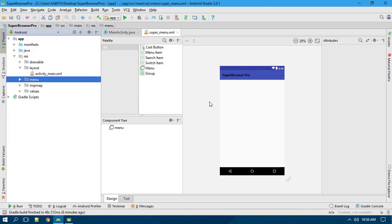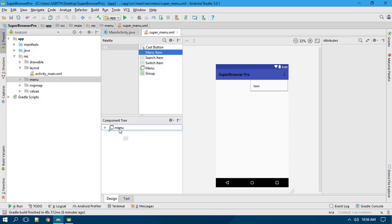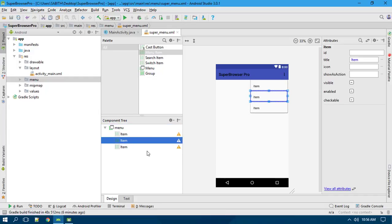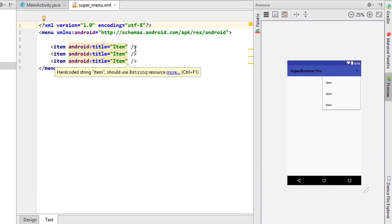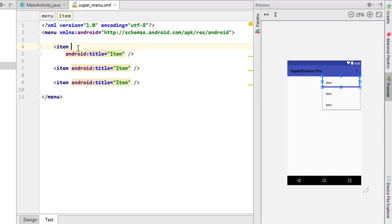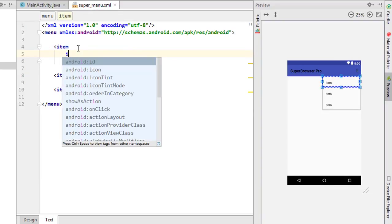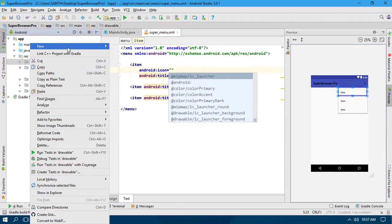Now we have the menu. What we need to do is add some menu items into this menu, so adding them one by one. Adding one more item — now we have three items. Going to the text view, we need to separate each of them. Adding the title for each menu item — the title is already there, so we need to add the icon attribute.